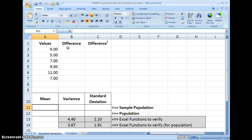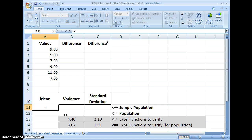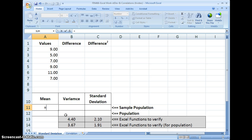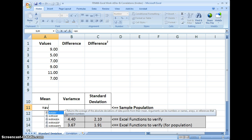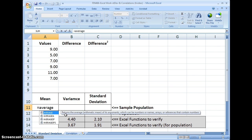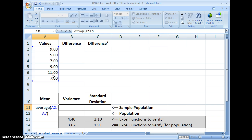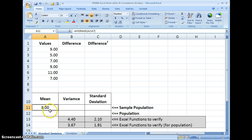We need to calculate the difference between the value and the mean, so we're going to come down here and calculate the mean. The mean is just the average, so we're going to use an Excel function to calculate the average and highlight these numbers. We get a mean of eight.